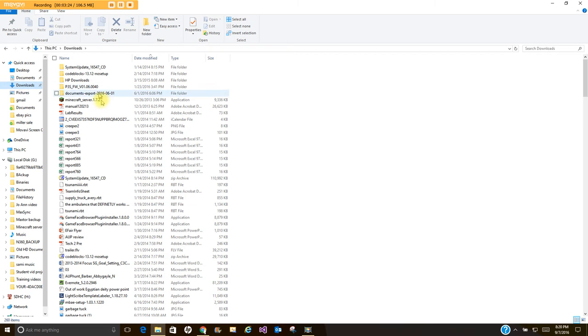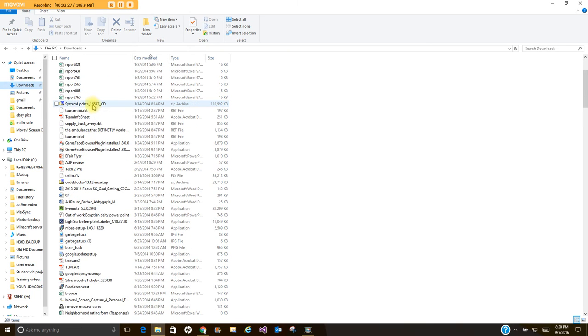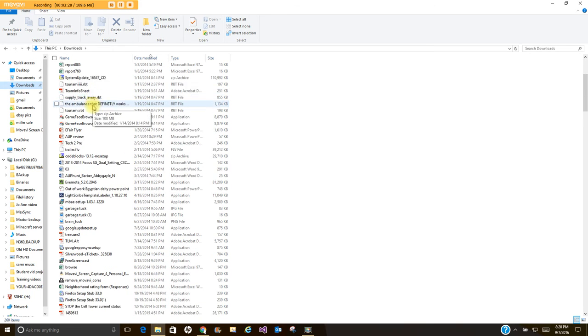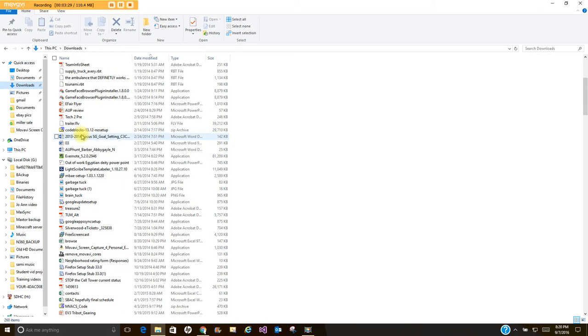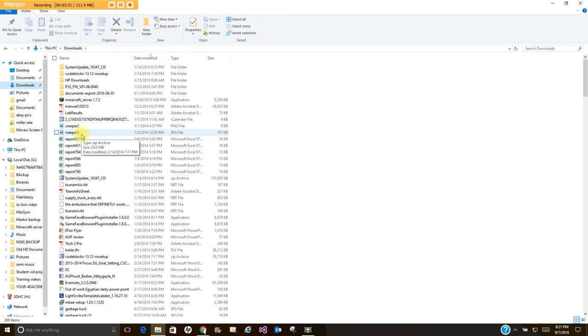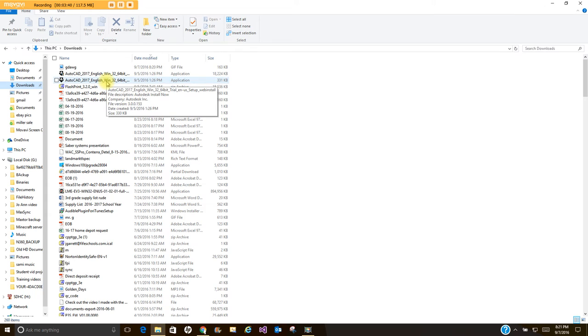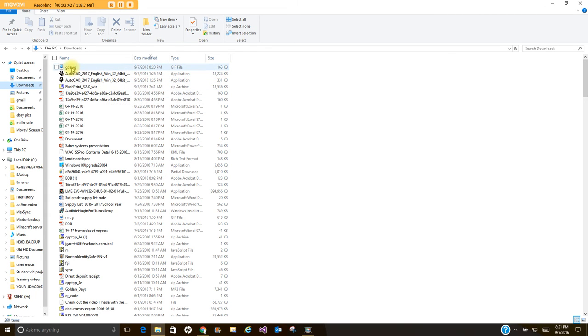And look for where your GIF was downloaded to. You should be able to find it very easily by the name. I'm going to sort mine a little bit here so I can make it easier to find. Yours may be showing thumbnails. Mine's just showing a list. So here it is.